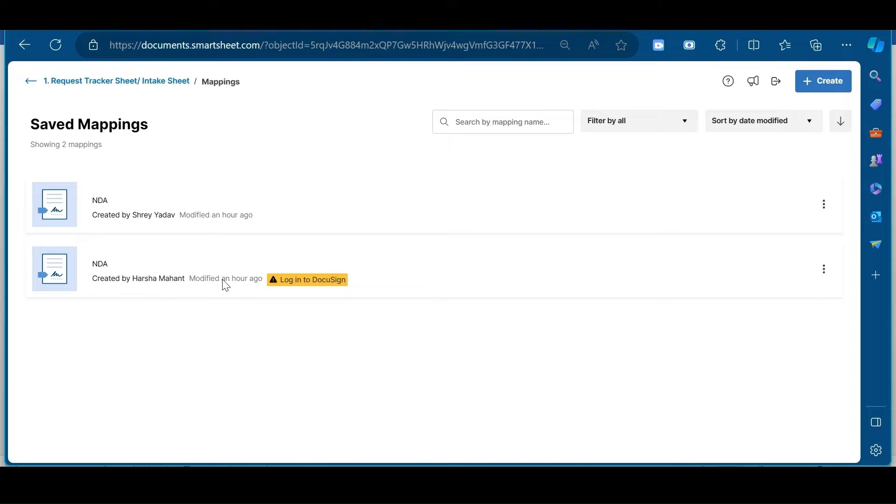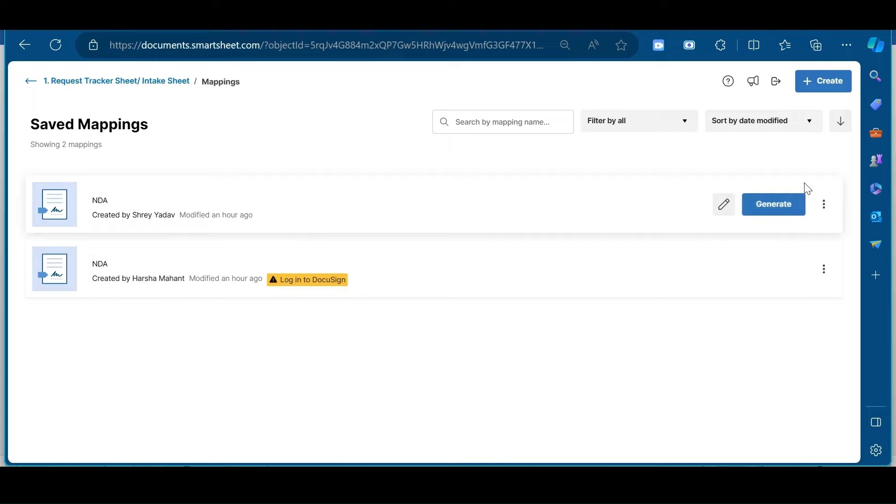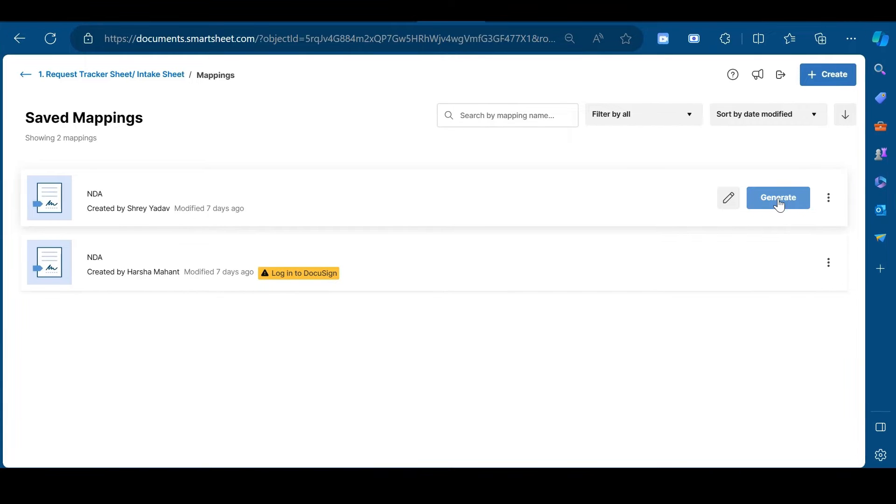This will open the mapping page and here select the template which you want to send to your recipients for signing in. But first, let me tell you what a template is and how it is created in DocuSign along with its integration with Smartsheet.